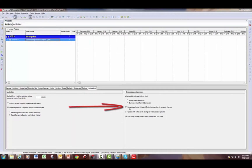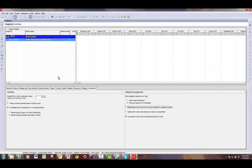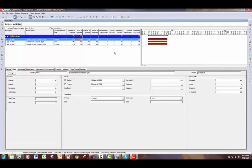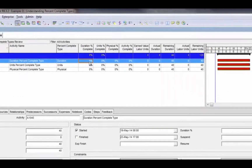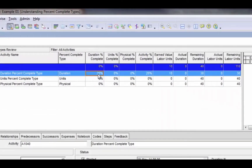Now I'm going to remove the option to recalculate actual units and costs when duration percent complete changes and show you the results. I'll turn this off and go back to the activities view. Now I'm going to update the same activity to 25 percent and you'll notice that the units percent complete did not change. If we are tracking hours in P6, this means we would need to manually update the units percent complete independently, or enter the actual units from time sheets or some sort of time tracking method.